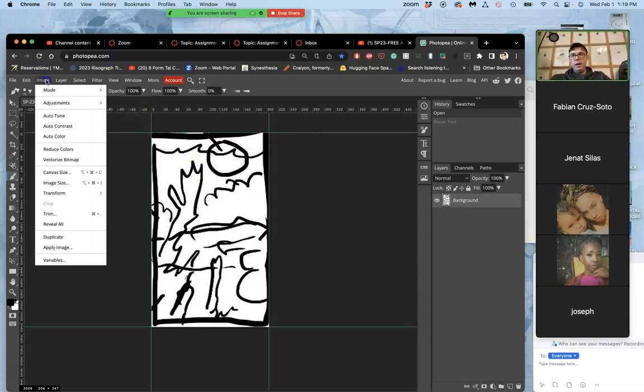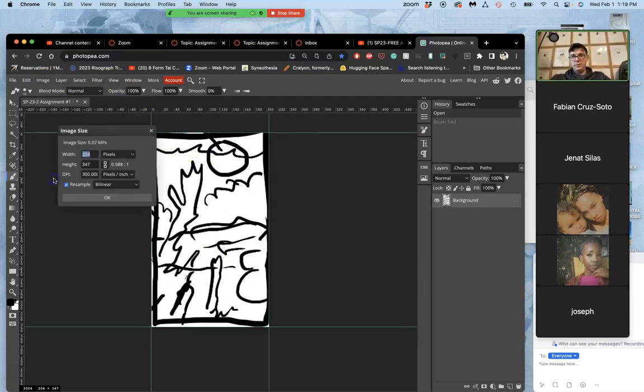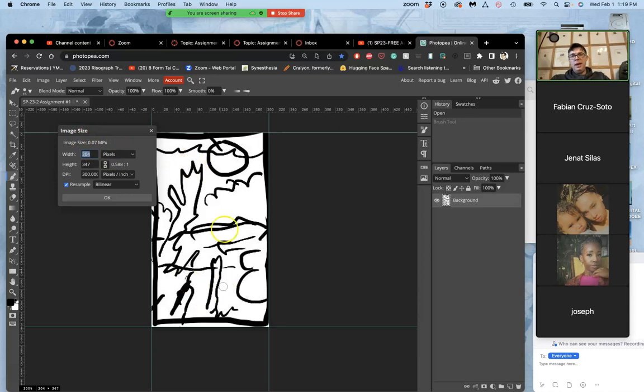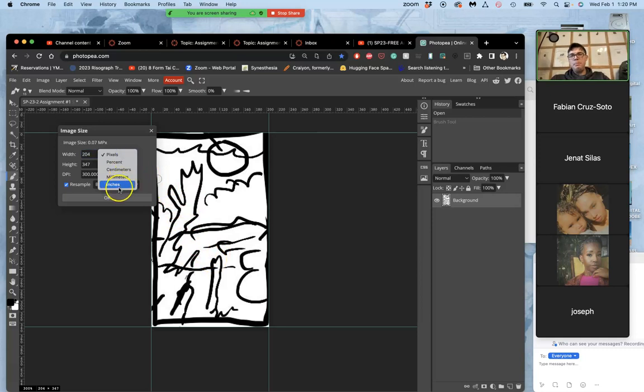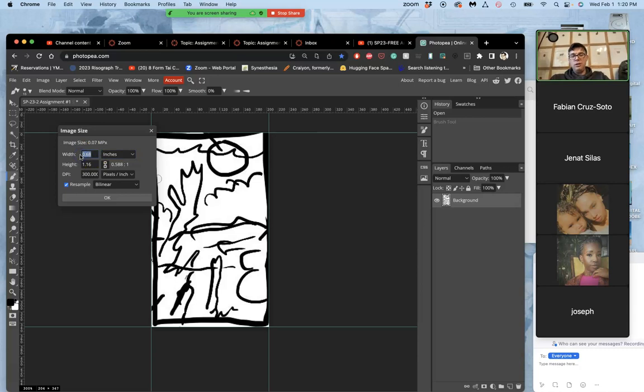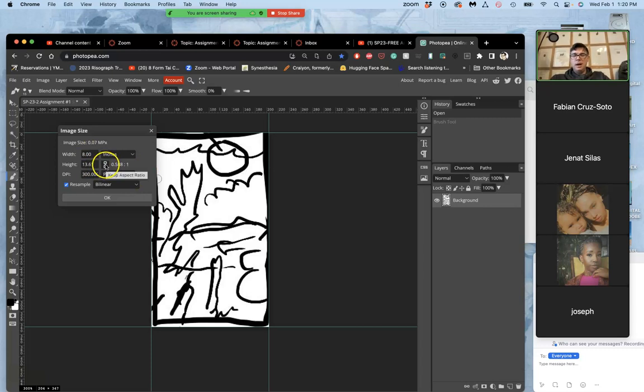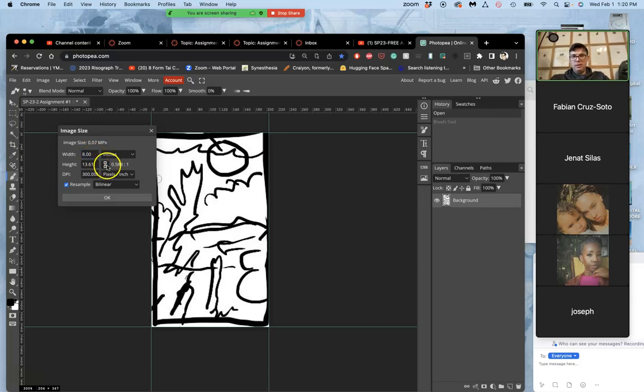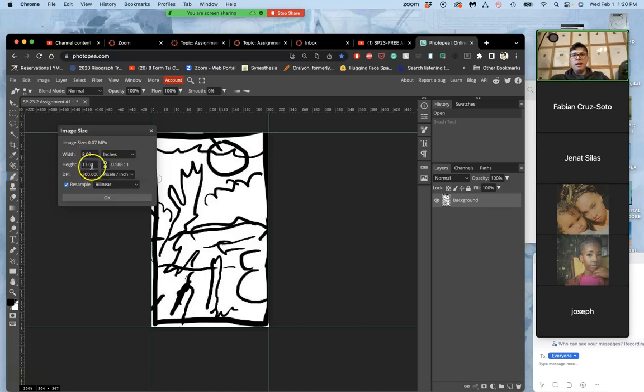So we're going to go to Image, Image Size. And we've done this before. But this time, we're going to be taking whatever our cropped sketch is, and we're going to be forcing it to be at least 8 by 10 inches, not pixels. So in Photopea, you have to change it from pixels to inches. And then the width here, which is only 0.68 inches, I'm going to change to 8. And then if I click off of it, it's automatically, because the aspect ratio, which is the height to width ratio, is locked—that chain link is locked—we want to leave it locked and clicked. It's going to automatically make my height 13 inches then.